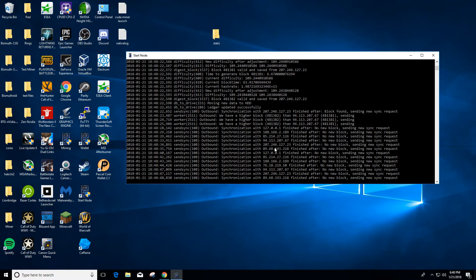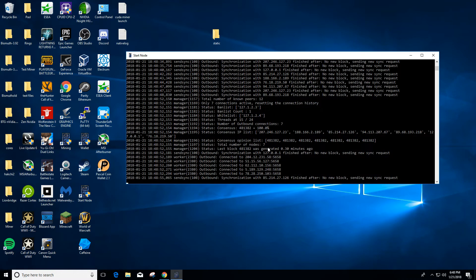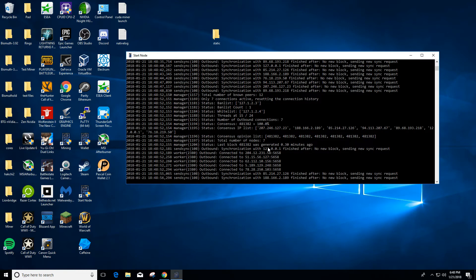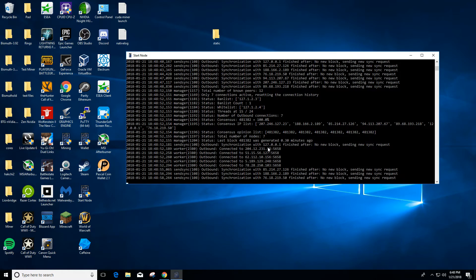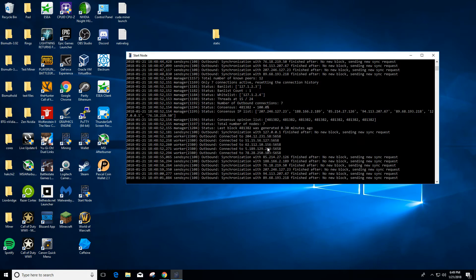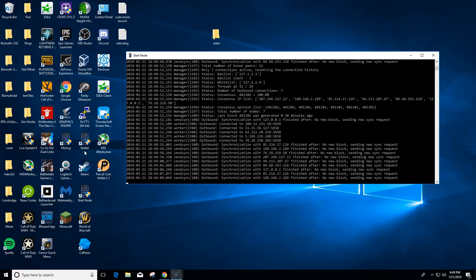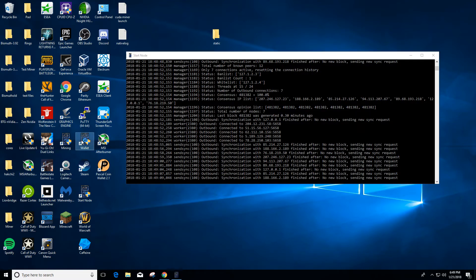Now if you do this from a fresh install, it's gonna take a while to sync. But if you come in the Discord or Slack, ask somebody to upload their static file so it won't take you as long to sync. And once you get synced up to the latest block, let's go here and open wallet.